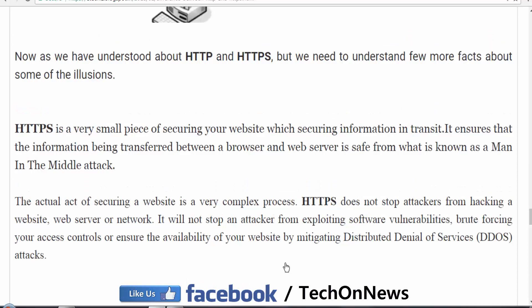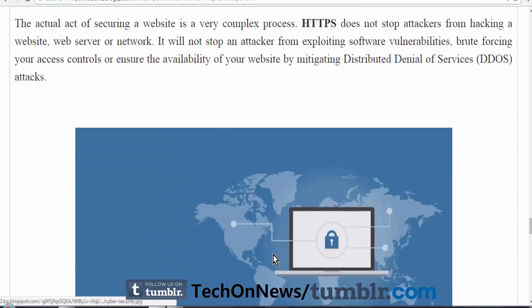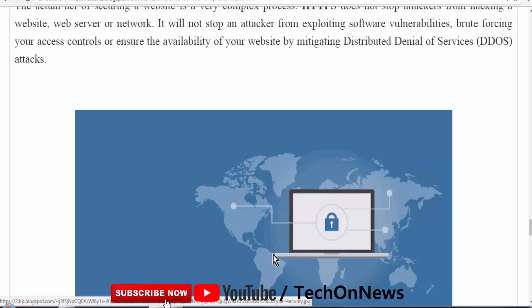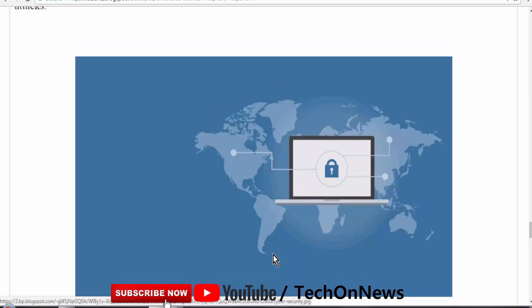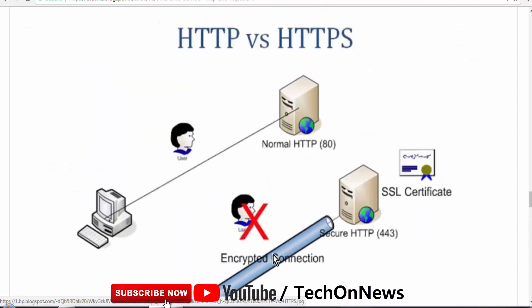Website security is a complex process of securing a website from any kind of vulnerable attack. The moral of this video is that HTTPS is not a form of great security overall. However, in search rankings, Google has given more preference to HTTPS rather than HTTP. That's all for today — thank you for watching, have a nice day.